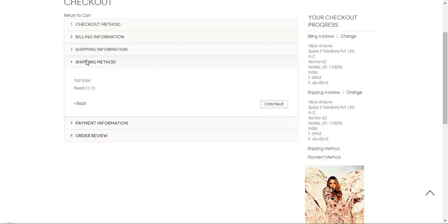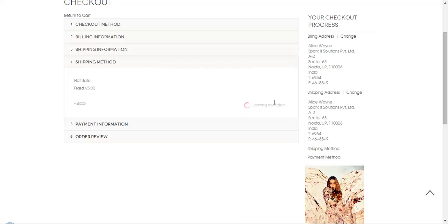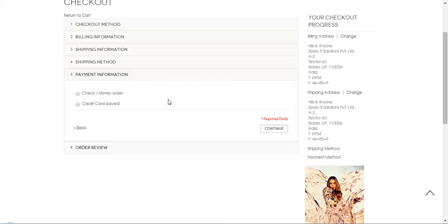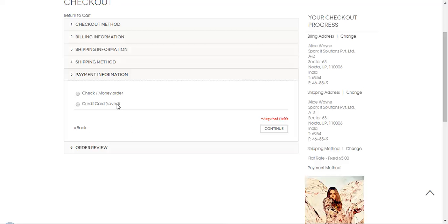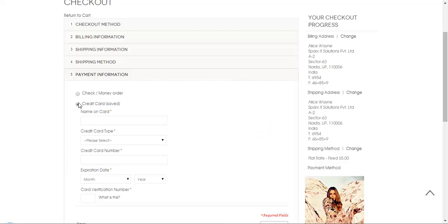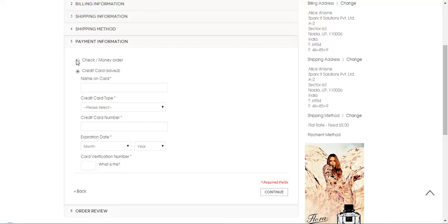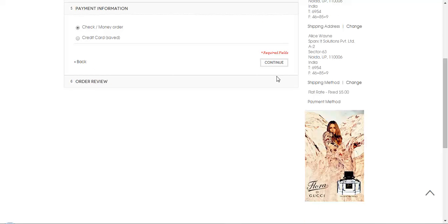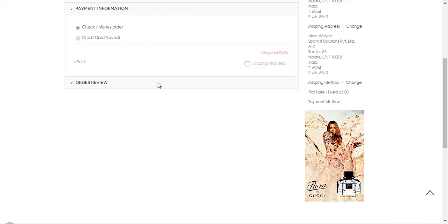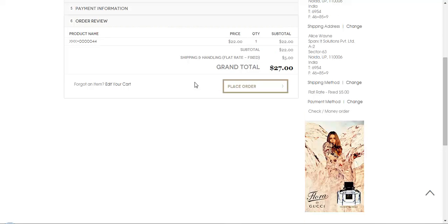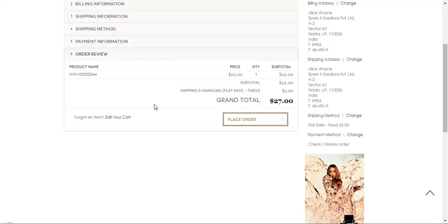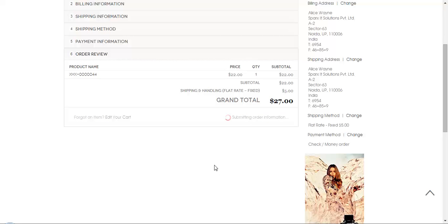So this is the shipping method showing up here and you can check how much price will be needed to pay on the shipping. You can simply click on continue and you can select a payment method here either as a credit card or as a money order. So let's continue with the money order. So here you can see how much the grand total will be including the shipping and handling. And if you simply click on place order, it will be placed the order for you.